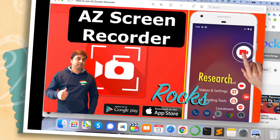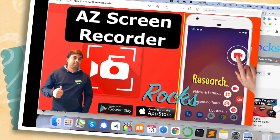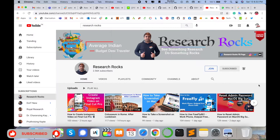Welcome to Research Rocks. In this video we will learn how to use AZ Screen Recorder. This application is available on iOS and Android devices, but only as a mobile application — not on desktop. Let's look at how to download it and how to record using this application.